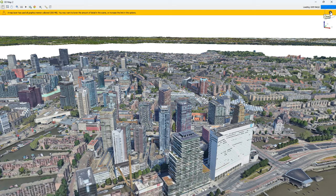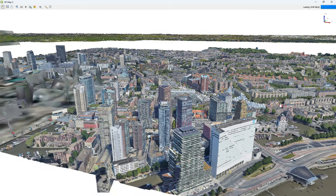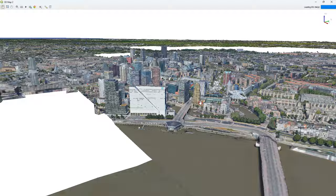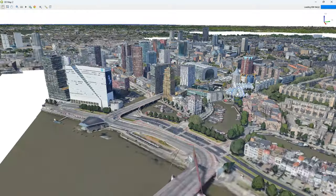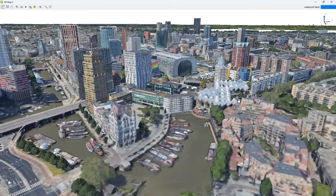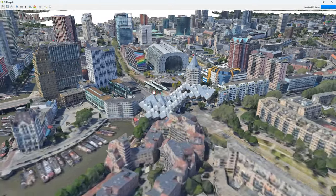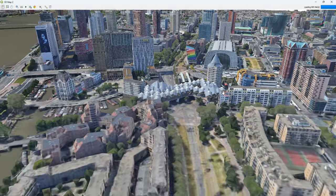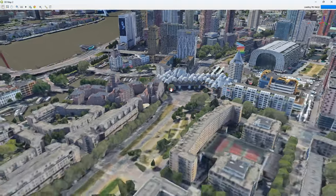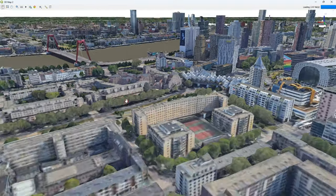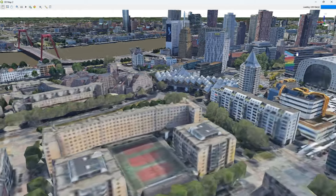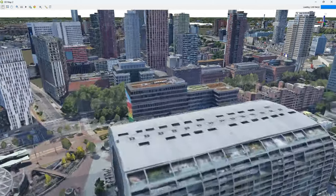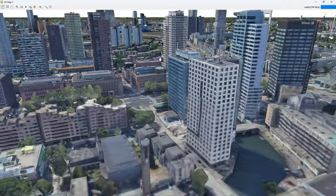And here we get a warning that our video memory is already limiting this. So you need a good graphics card with a lot of memory. And of course, it works smoother for smaller areas, but this goes quite well. Center of Rotterdam. And you see how detailed everything is in this 3D tile data set, which is freely accessible.